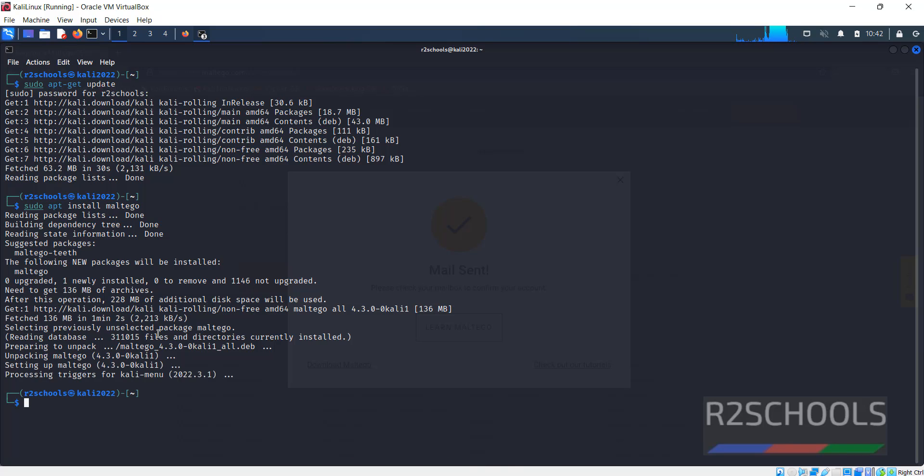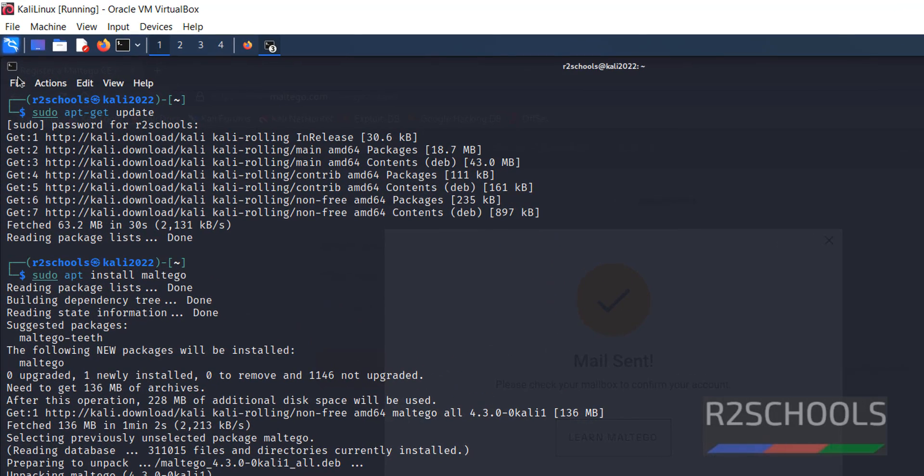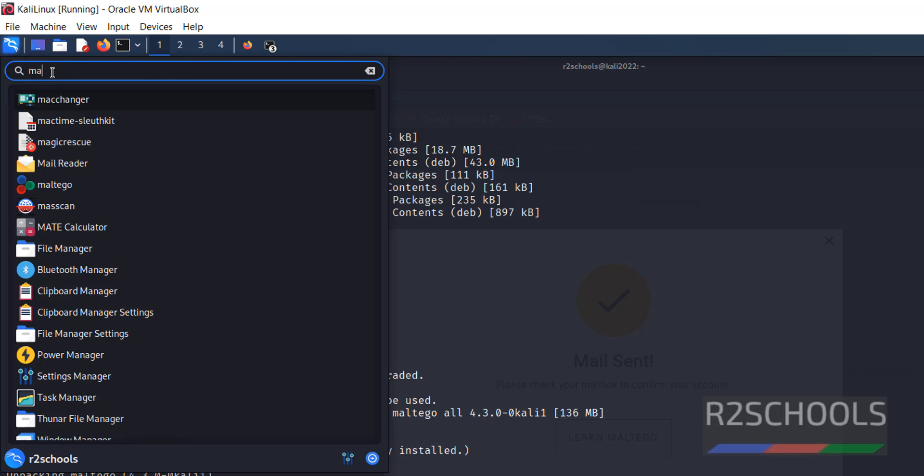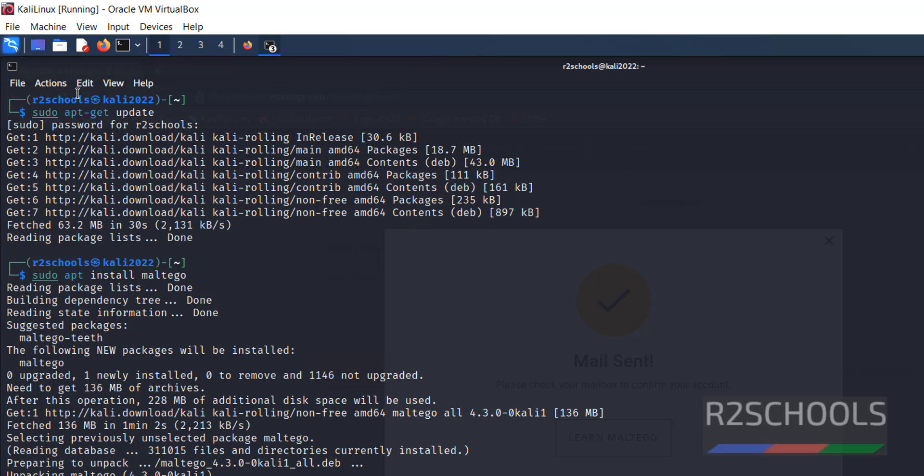Installation is successful. Now click on the tools then search for Maltego. Click on this Maltego application or tool.